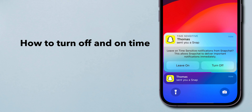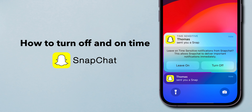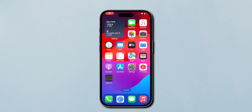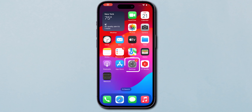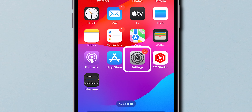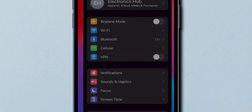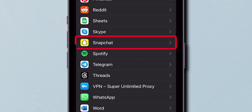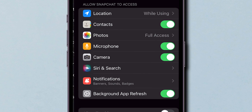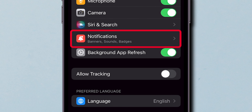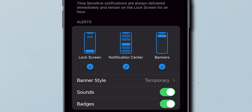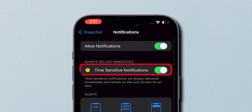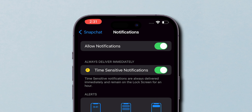How to turn off and on time-sensitive notifications on Snapchat. Open the Settings app on your iPhone. Scroll down and tap on the Snapchat option. Tap on Notifications. Look for the Time-Sensitive Notifications option.